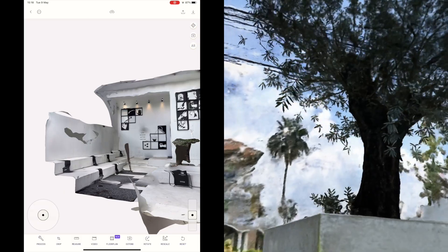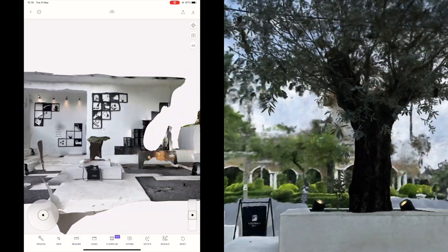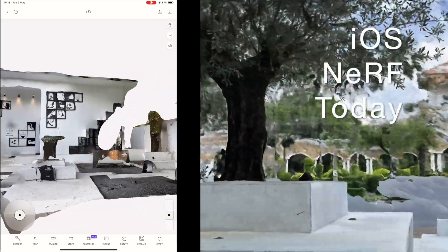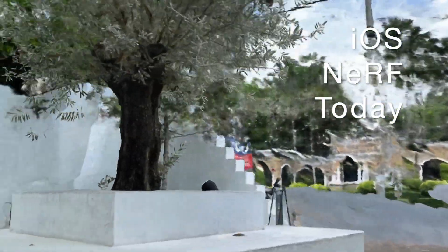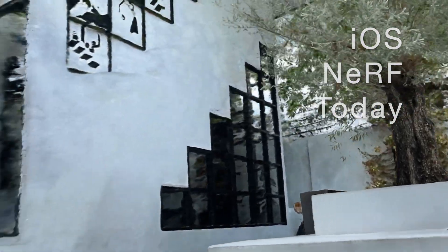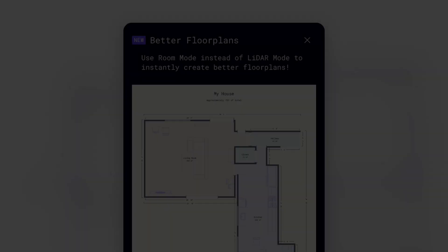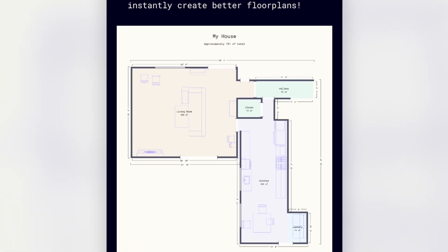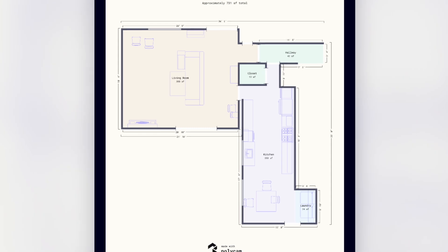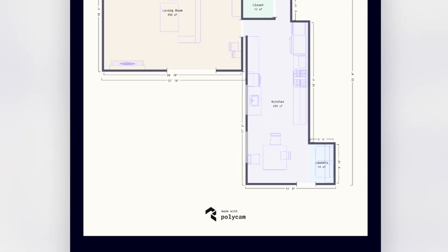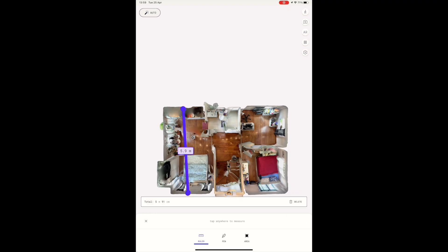In this video I will be testing Polycam's new updated room mode by basically redoing the same test as we did back in September. I'll also review the new floor plan mode improvements and their new improvements to the in-app measurement tool.